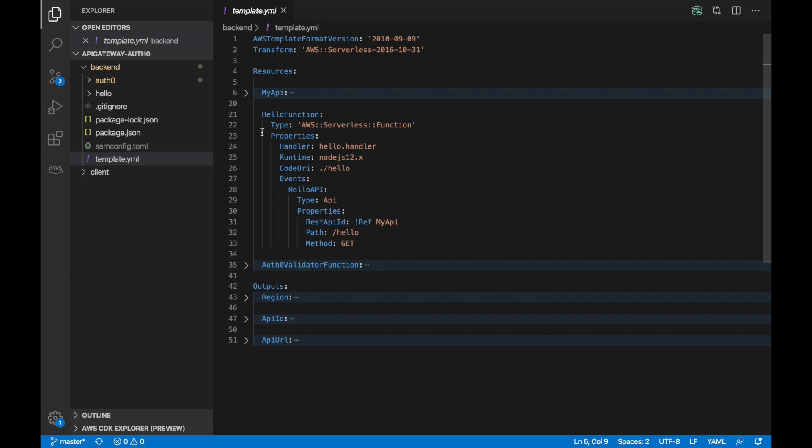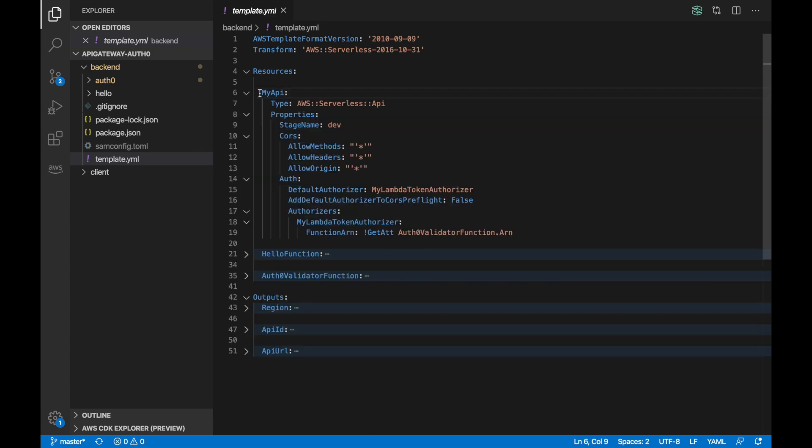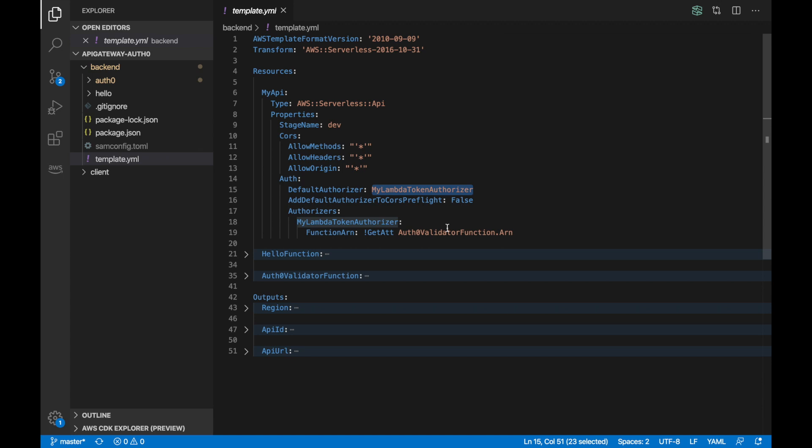Then we have the API Gateway that basically is used in the hello function and it has an authorizer. And then we have the Auth0 validator function that is our custom authorizer. We could have this in different stacks, it's no problem. So basically the hello function is a function very classical with an API Gateway that triggers it. The interesting thing is when we go to the API Gateway, this we have seen in previous videos where we define the CORS and then we define, because we are calling this from a web page, so we need to have this in place.